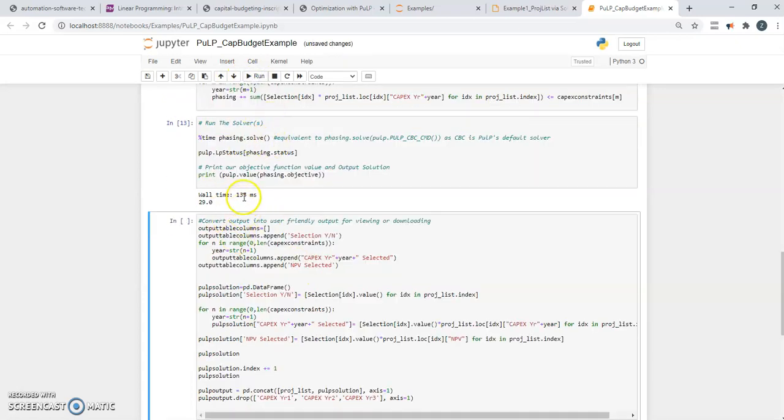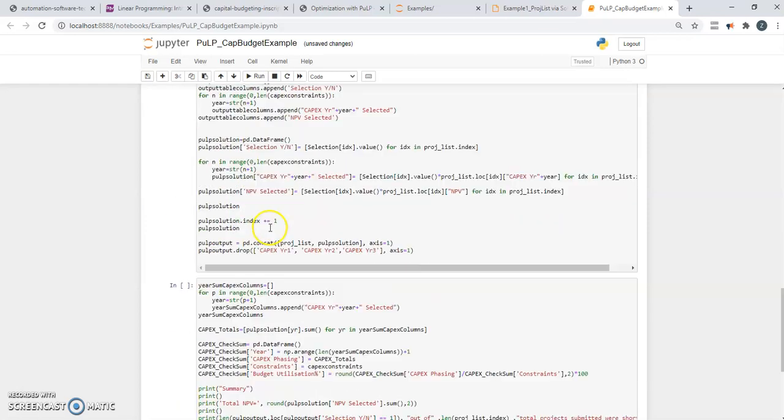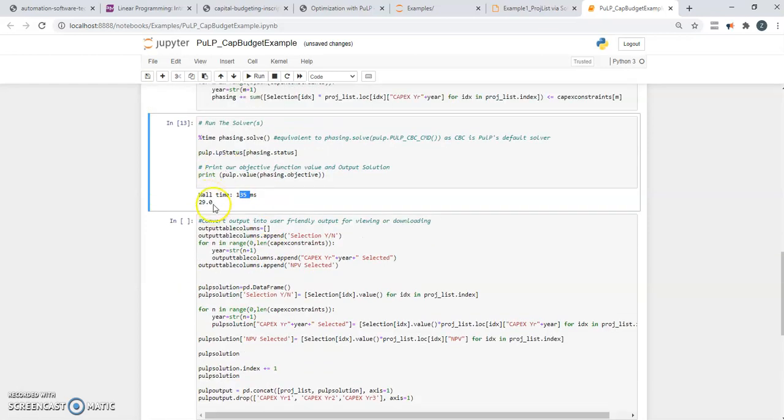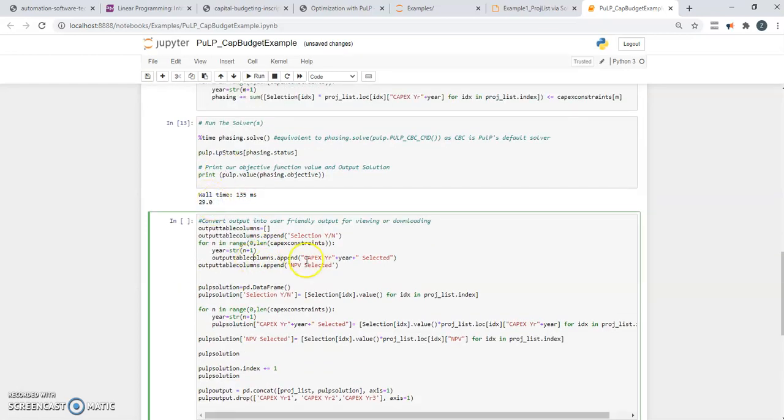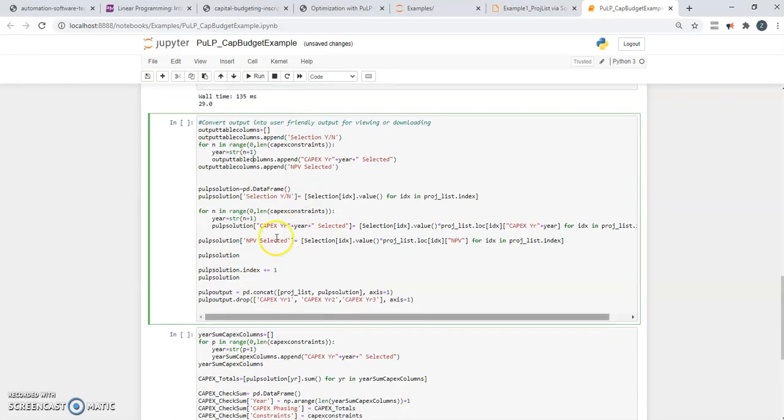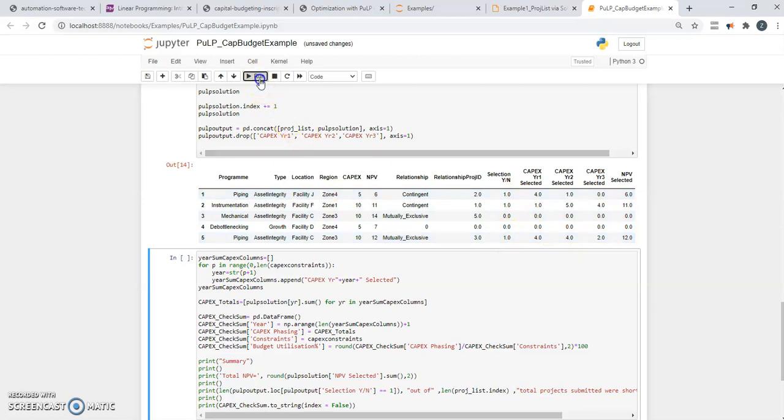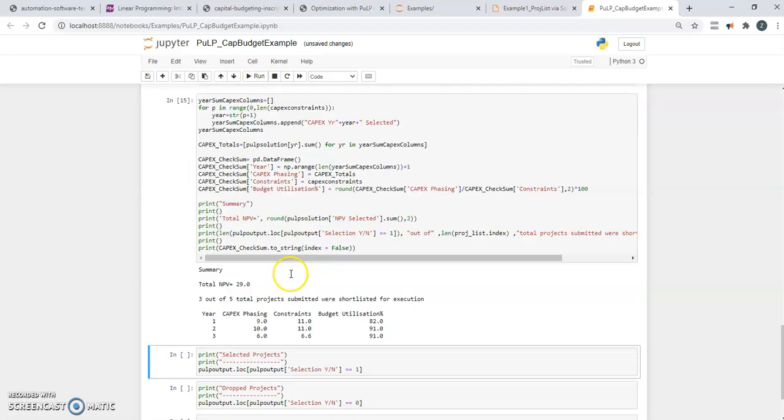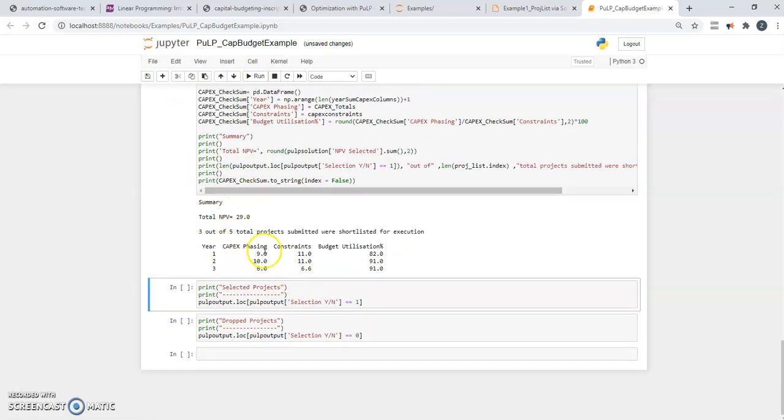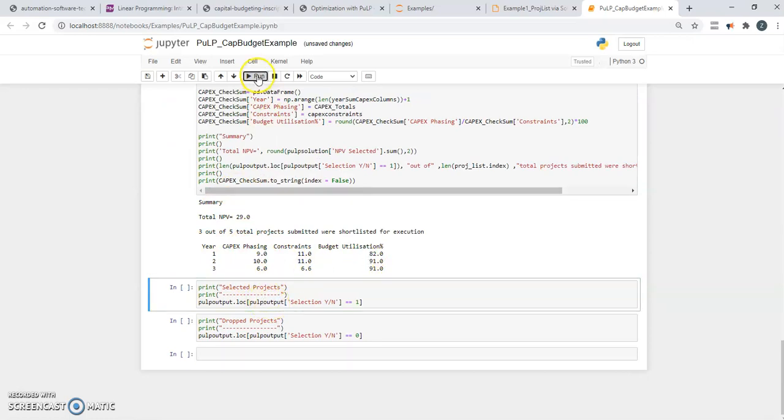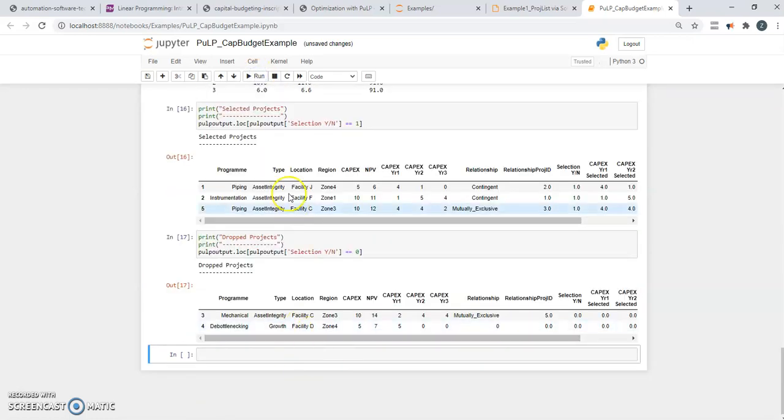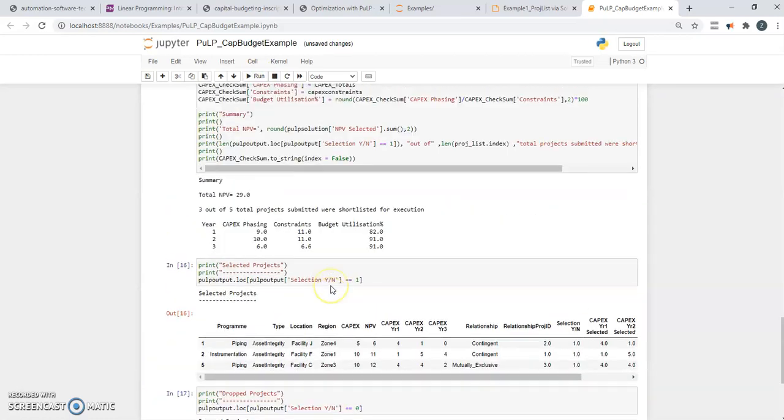And I'm running the solver. And you can see it's one second. And it comes out with number 29. And the rest of the code is cleanup and representation. So if I click this, it's the same. It says choose one and two and five. And this box tells you this is the summary, this is your utilization of capital. And there's also some boxes that show what is the selected and dropped projects.